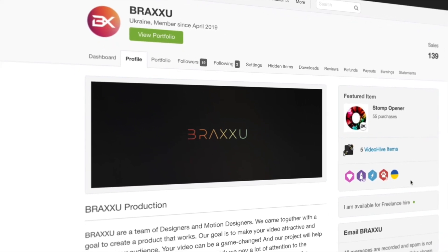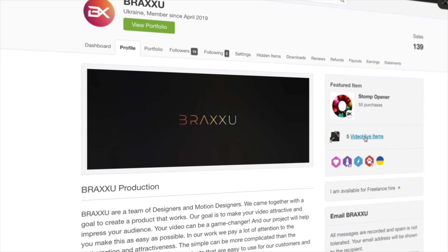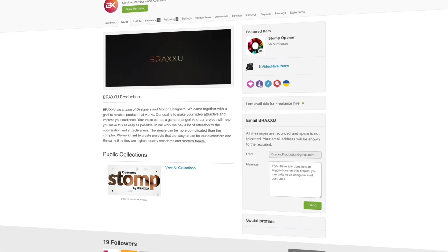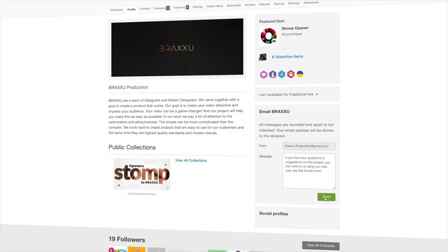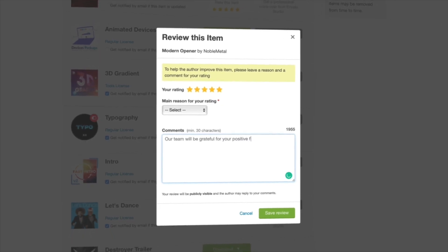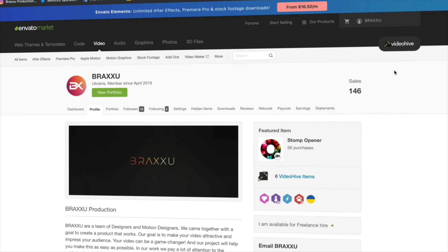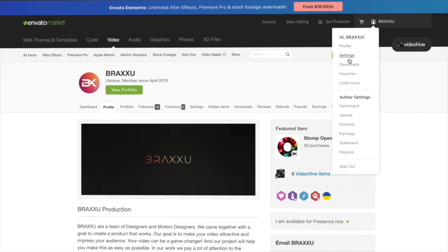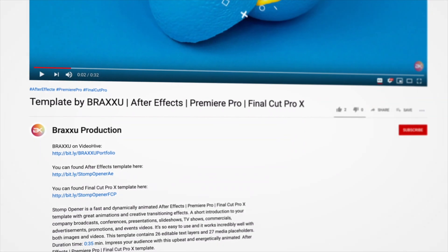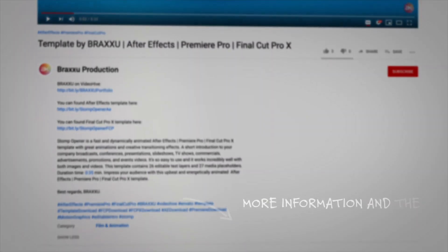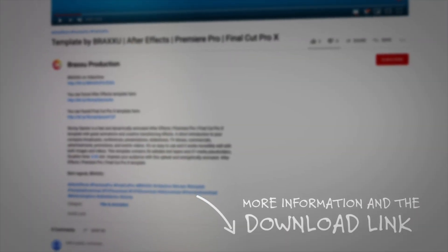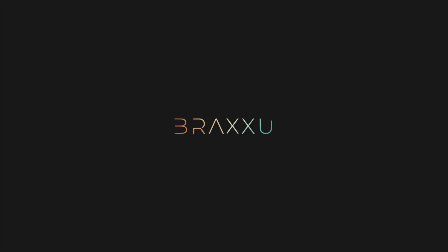Thank you for your attention. If you have any questions or suggestions about this project, you can write to us using our mail — just use the Envato form. Our team will be grateful for your positive feedback. You can leave your feedback in the download section in the menu of your personal account on Envato. More information about this project as well as the download link can be found in the description below this video. Braxu Team.